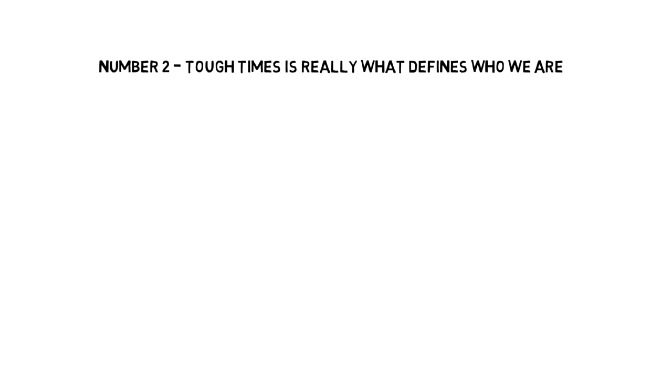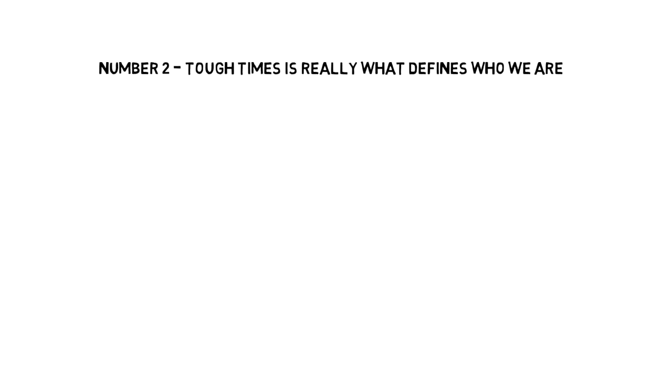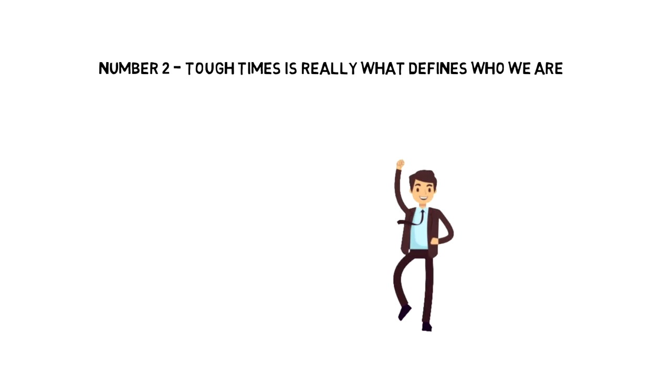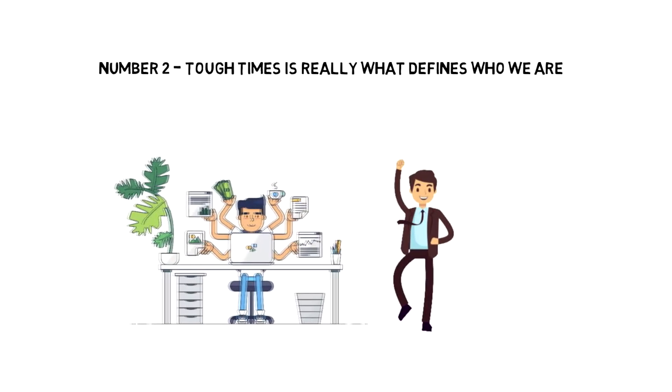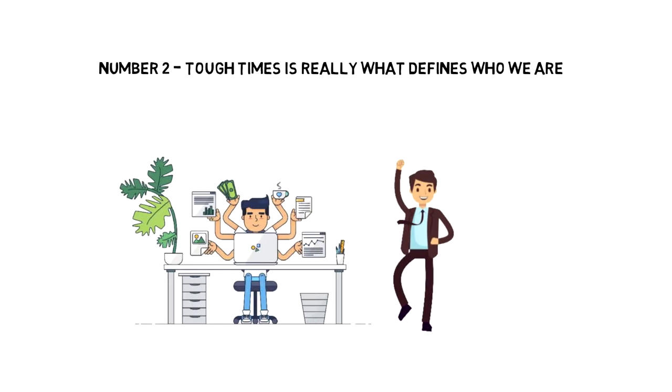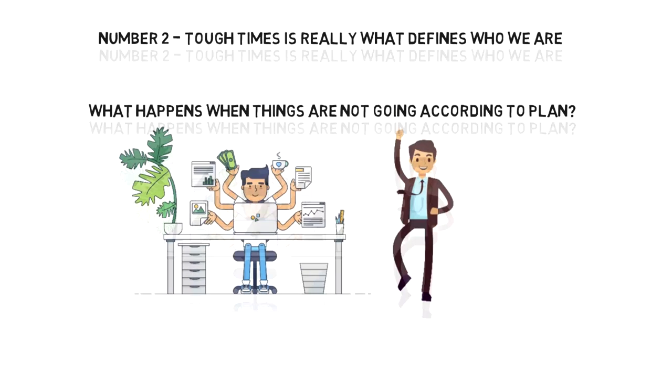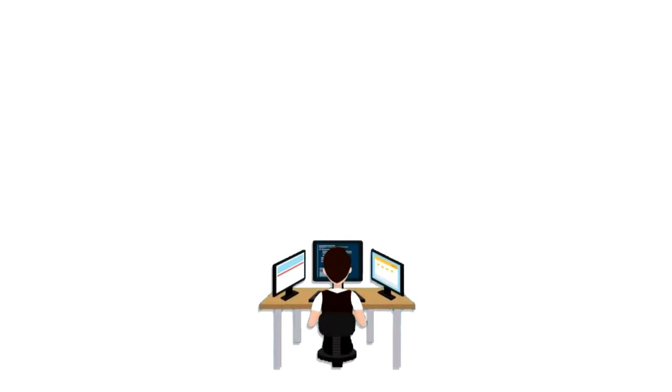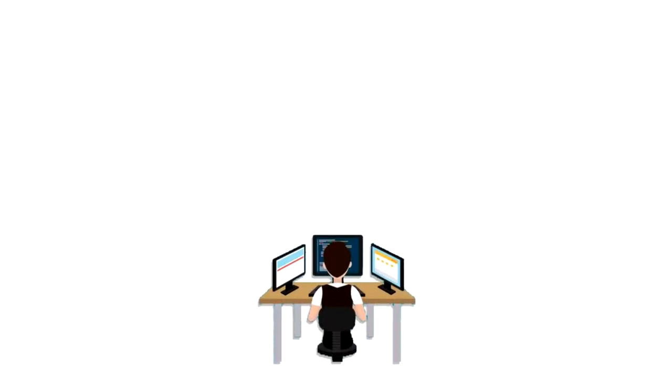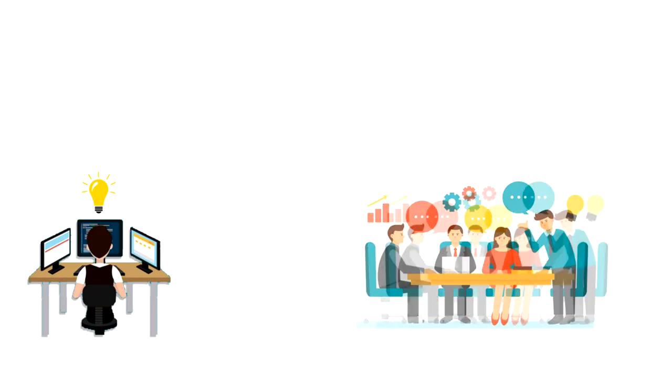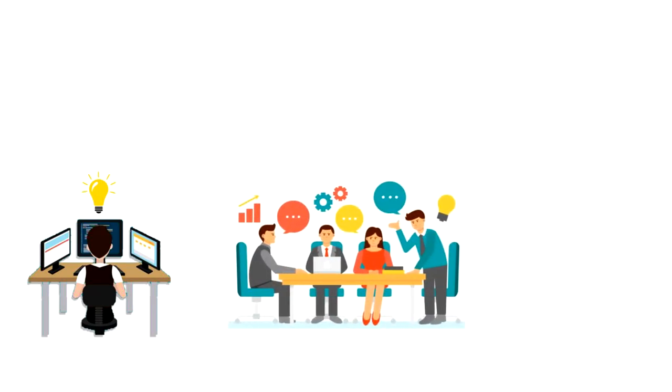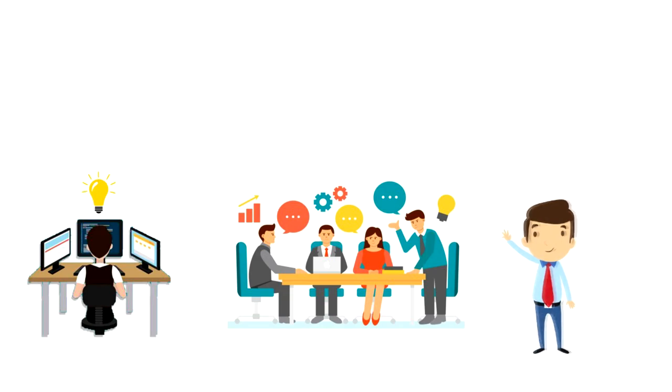Number two: tough times is really what defines who you are. When things are going well, then everybody can be productive and get things done. But what happens when things are not going according to plan? Let's say that you develop an app, and one week before the launch, you discover that there is a huge infrastructure issue within the app that needs to be addressed. You speak with your development team and they think that it will take at least a month to fix it.